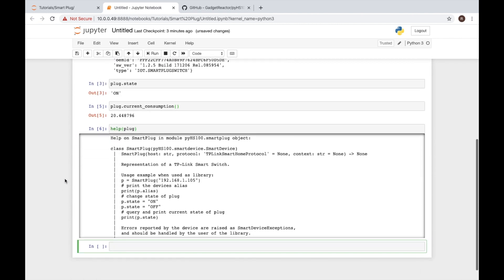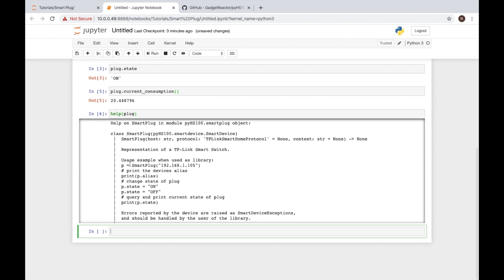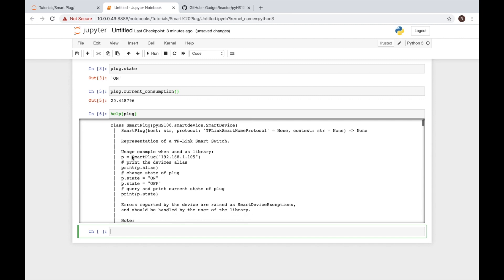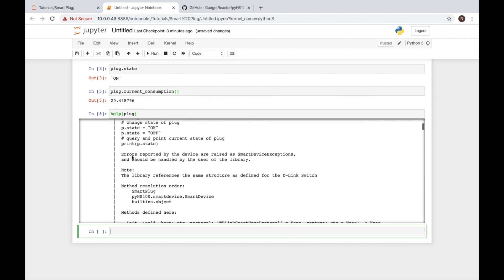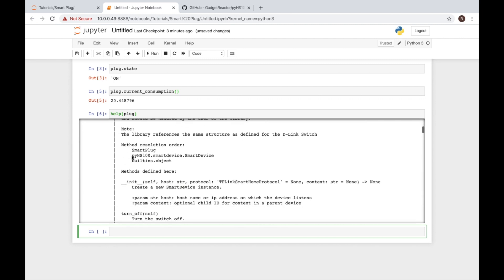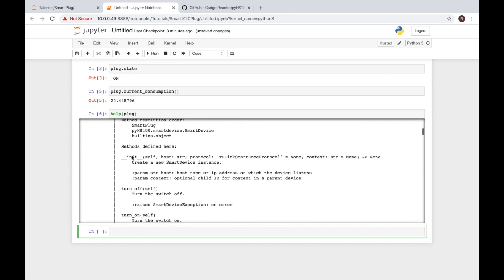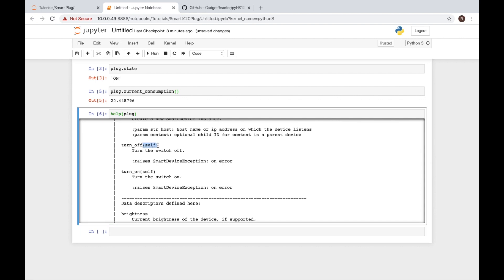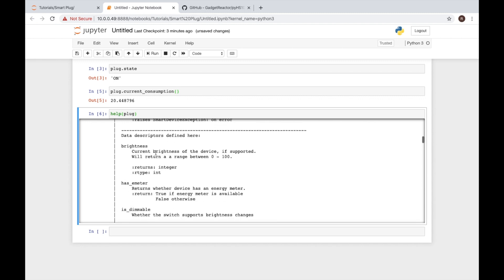This will display a help page or documentation that the people who wrote the library have provided for us. So as we look through here there's a bunch of information. Some things you might notice is here's a turn off and a turn on. You'll see that there's parentheses after here. That means if we want to use this option we need to have parentheses on it.